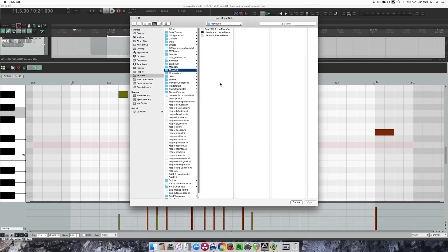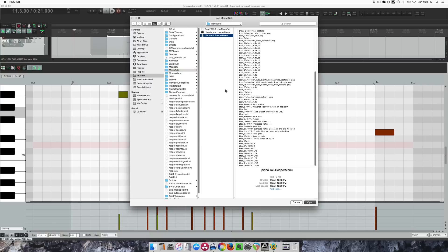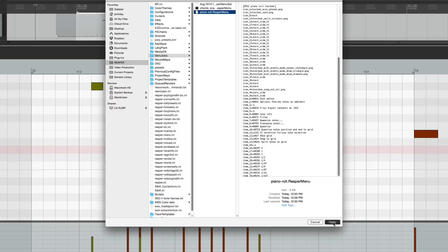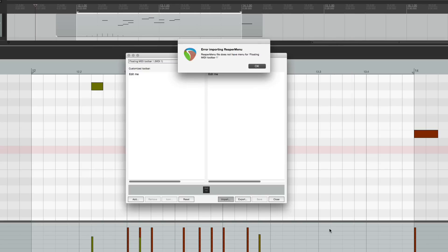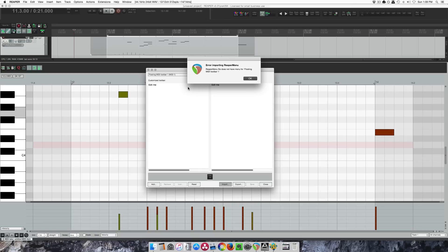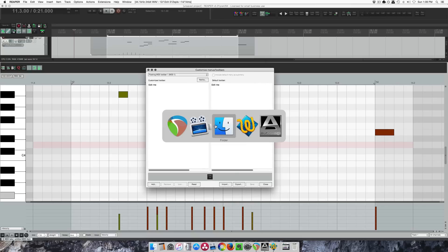If I hit import, choose my piano roll, hit OK, and unfortunately it's locked to the original piano roll toolbar. So it can't get in here. So I'll show you how to fix that.